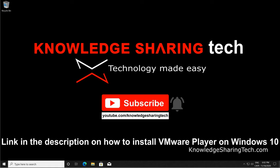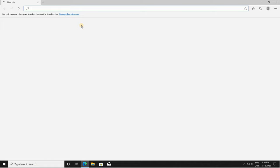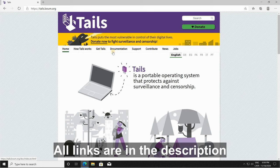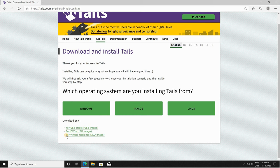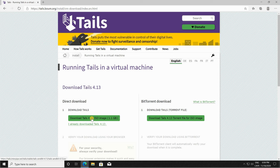First we need to download Tails OS from tails.boom.org, so open your web browser and go to the website tails.boom.org. Under tails.boom.org click on get tails, and then scroll to the end to the bottom on the left and you see for virtual machines ISO image. Click on it and then click on download tails ISO image.